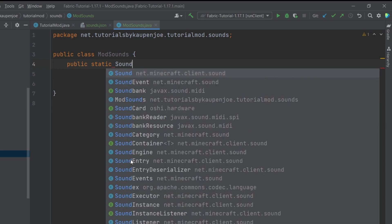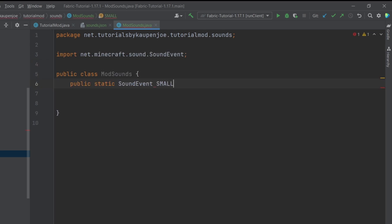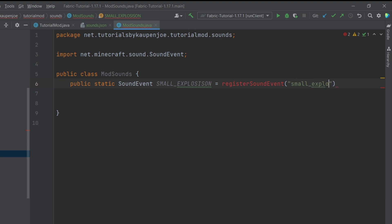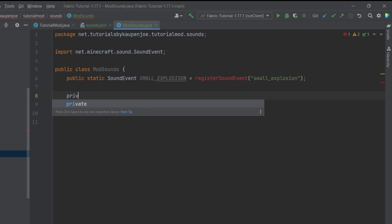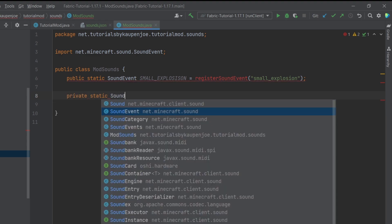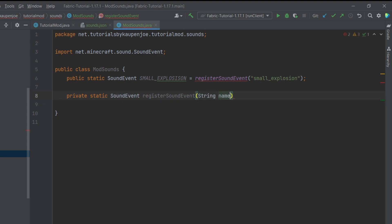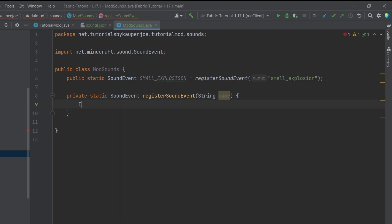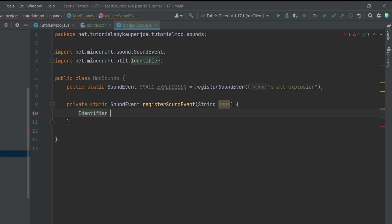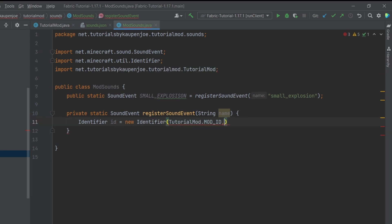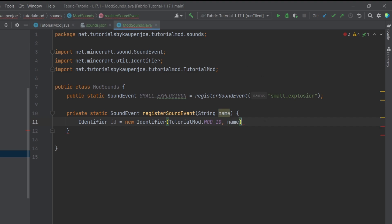We have a public static SoundEvent called SMALL_EXPLOSION, which is equal to the registerSoundEvent method we'll create in just a moment, passing in 'small_explosion'. We'll make a private static SoundEvent method called registerSoundEvent with a String parameter called name.